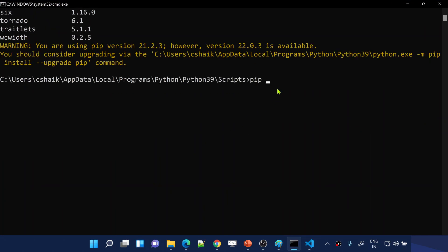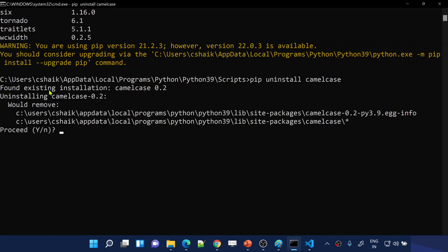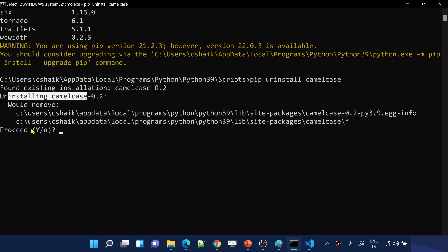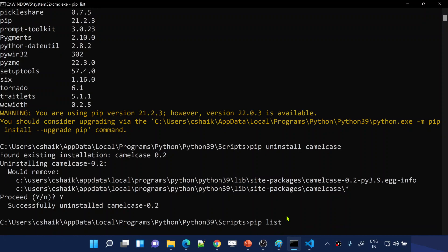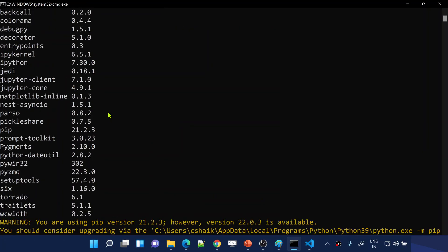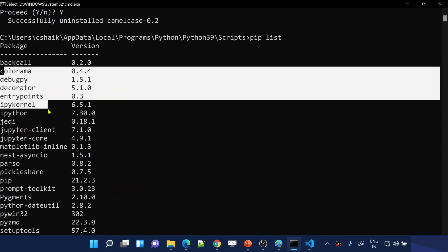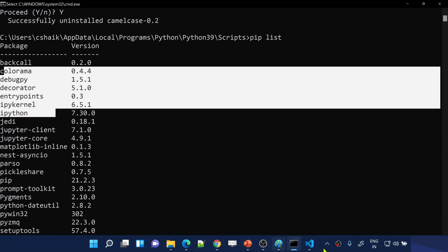PIP takes those packages from the repository and installs them. Now, what if I want to uninstall a package? For example, if I don't want camelcase anymore, I can use 'pip uninstall camelcase'. Once I hit enter, it identifies the package and asks for confirmation. I type 'y' and it is successfully uninstalled.